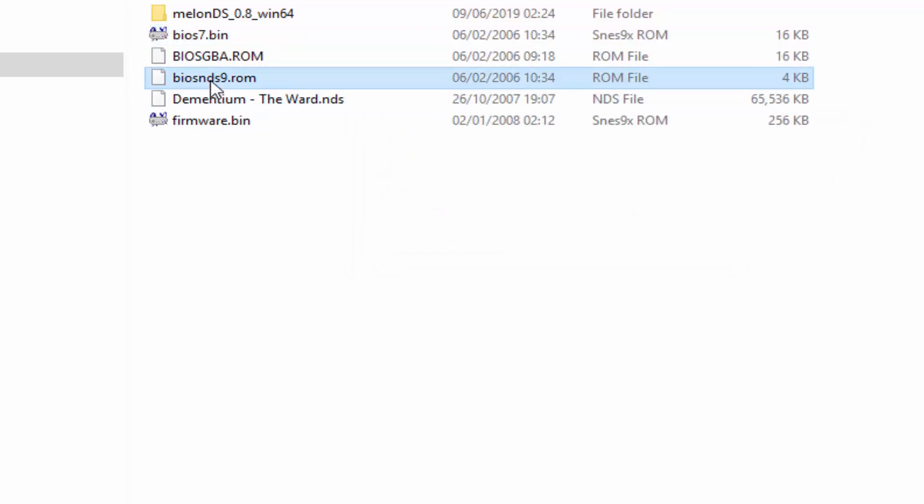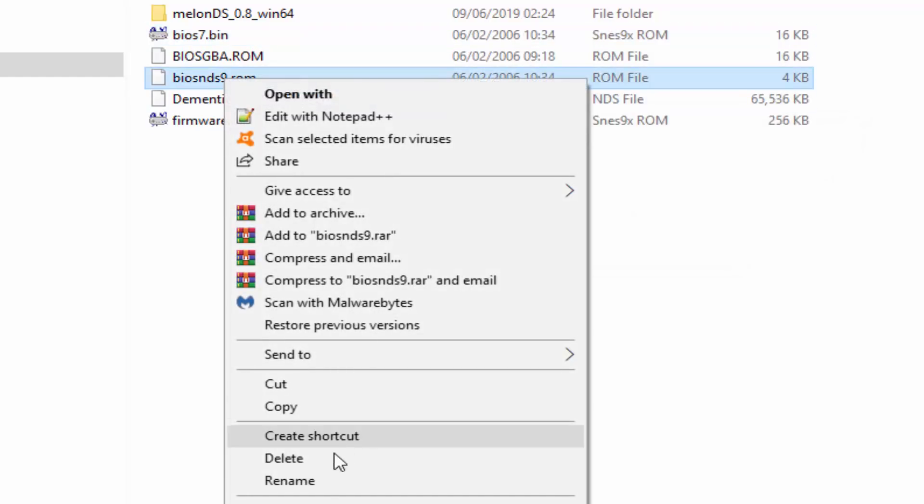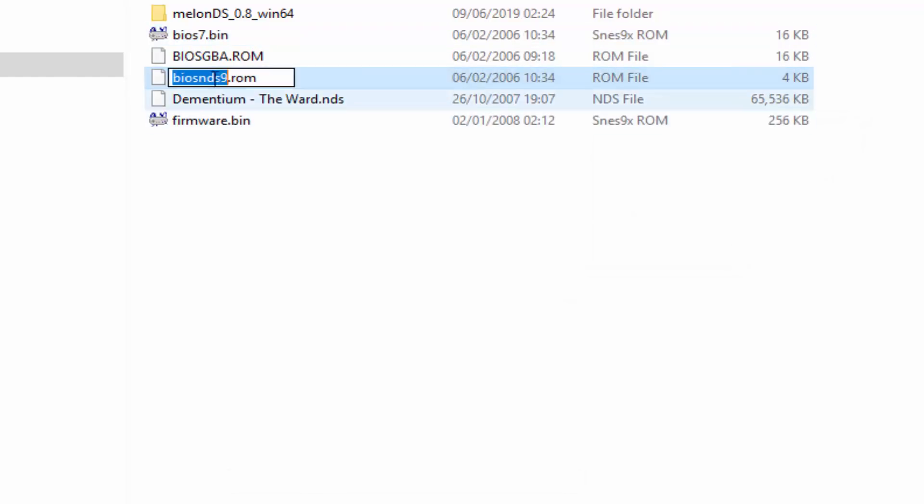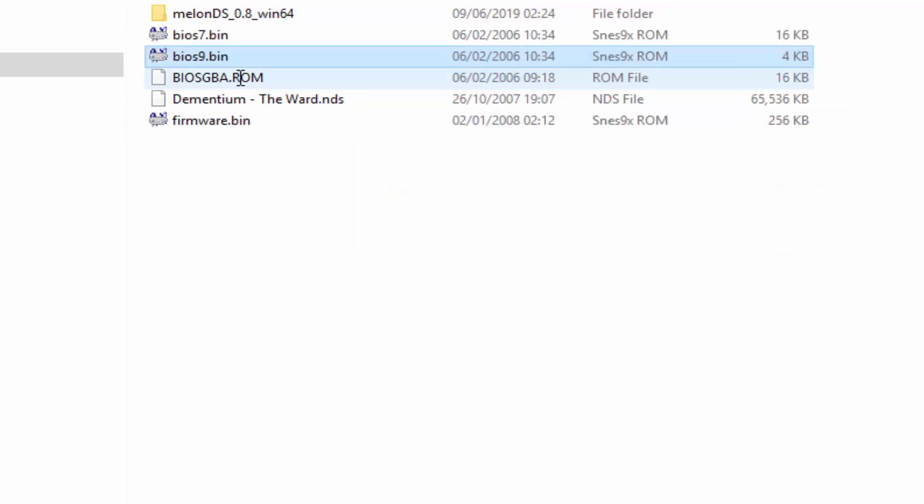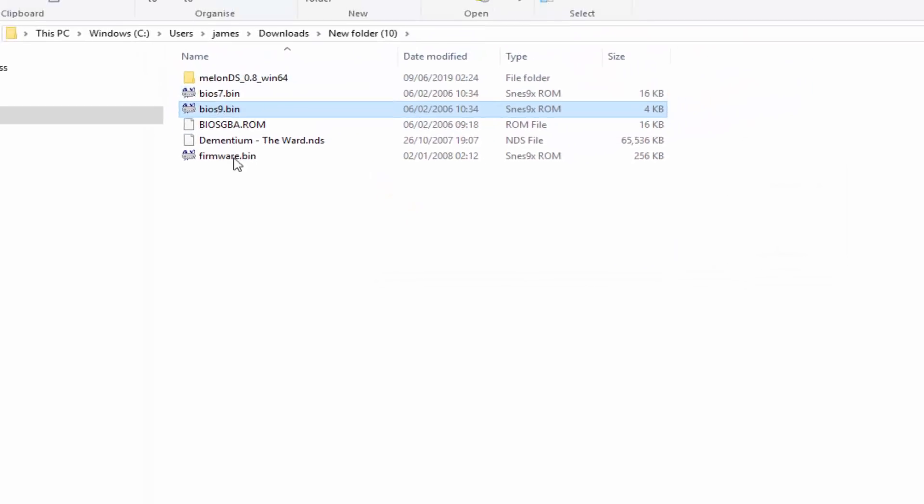Do exactly the same thing to 9 as well. So where it says NDS completely delete that, backspace that out, and change ROM to .bin instead. Press enter and then yes.